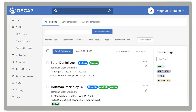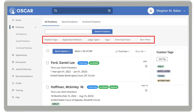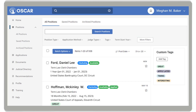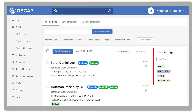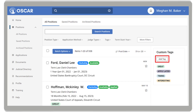There are also filters to further narrow down your search. To the right, you will see custom tags. Custom tags allow you to create your own tags so you can group positions into categories that you find most helpful. Using the Add Tag button, you can create a custom tag.